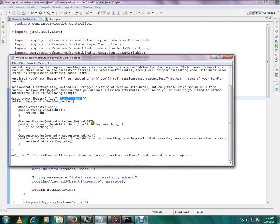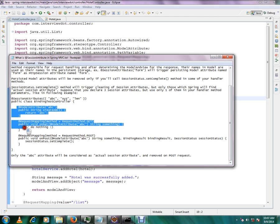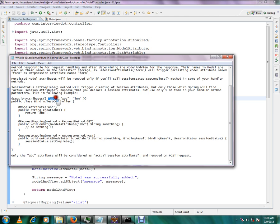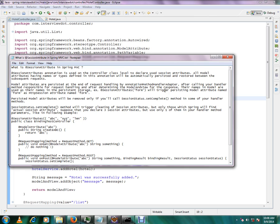That is what we consider — the session attribute is removed on the POST request. Session attribute is a very important concept. On subsequent requests, you can reach from client to server and access the model attribute. You can store the session attribute across requests.